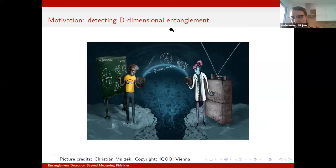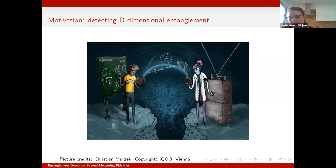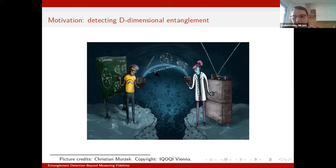There are standard ways to do this. Usually, if you want to detect dimensional entanglement, you would do this with witnesses and there are standard constructions of such witnesses. What we wanted to understand is essentially when these standard constructions apply and when not, and if they don't apply, can we find other systematic ways to find linear entanglement dimension witnesses.